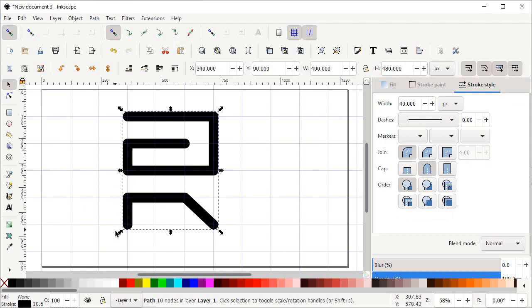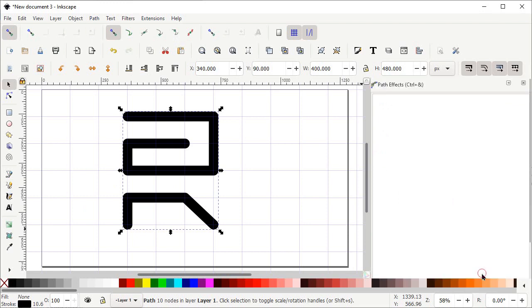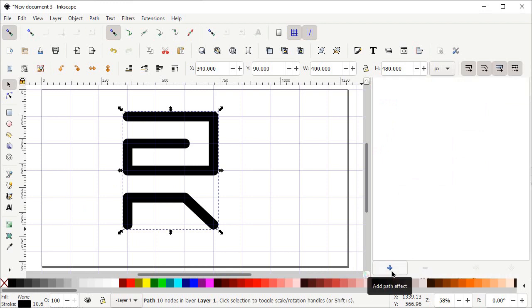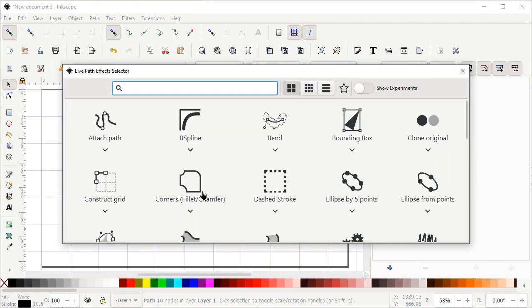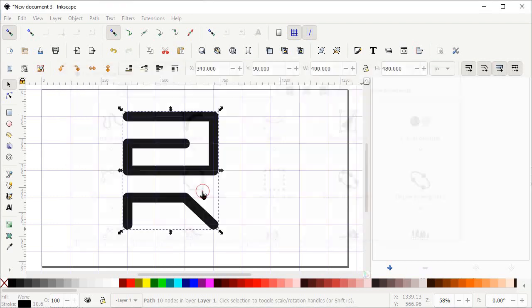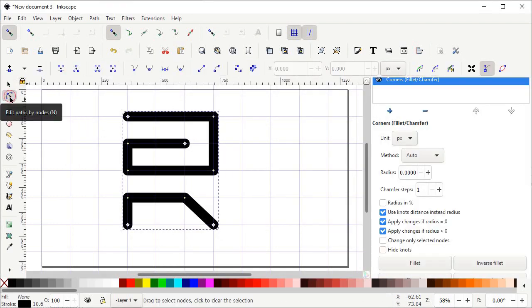Now go to Path and select Path Effects. Move your mouse cursor to the right side of your screen and scroll down — here we have the option for Path Effects. Left click on the Path Effects menu, scroll down, and left click on the plus icon which says Add Path Effects. Then left click on Corner's Fillet/Chamfer.